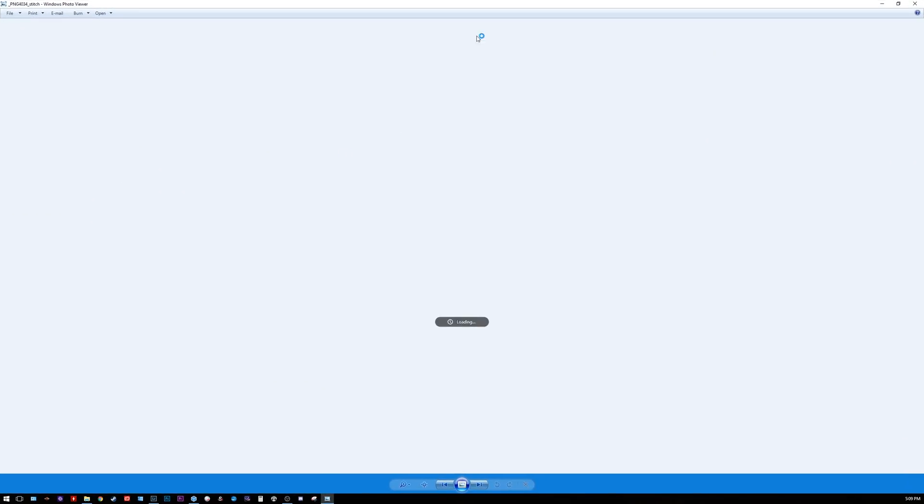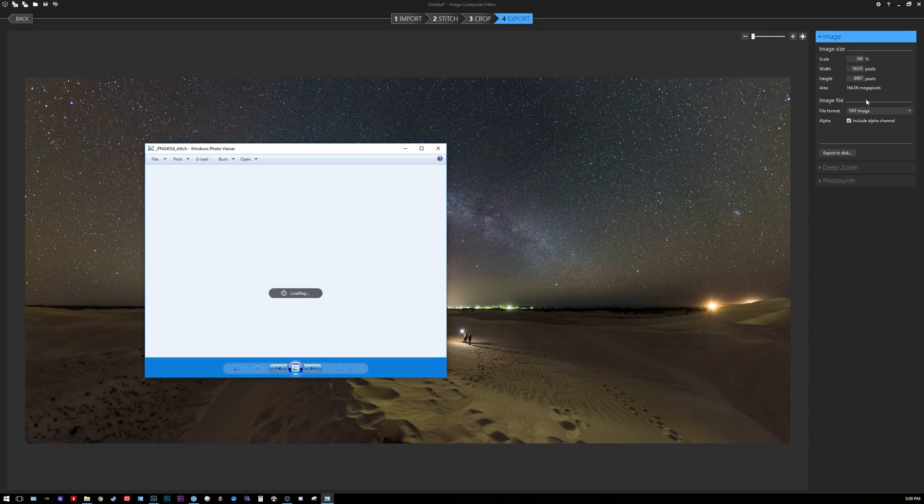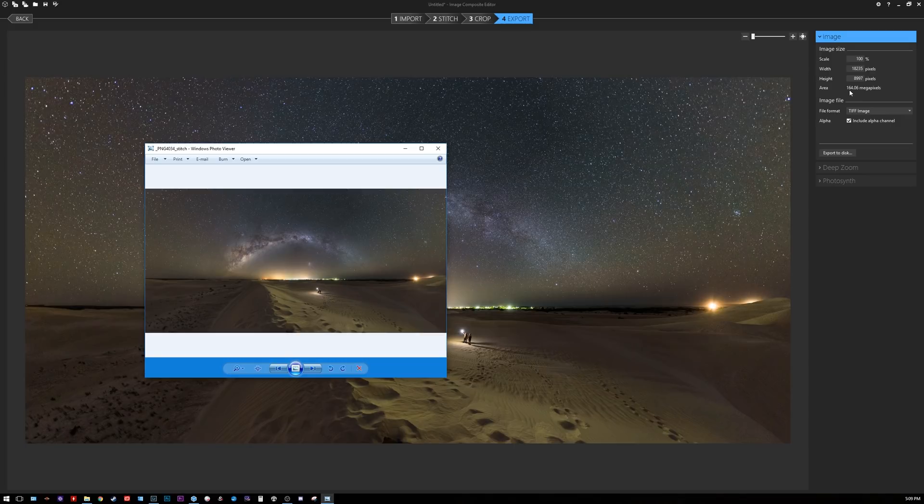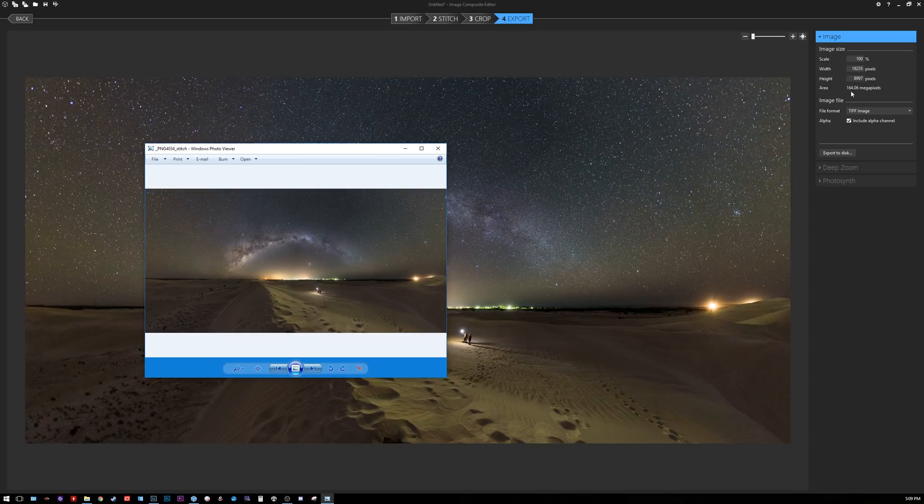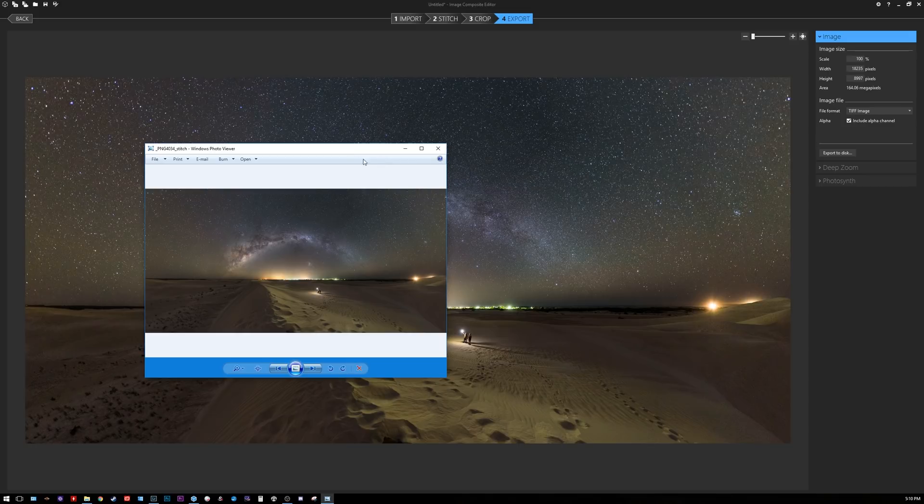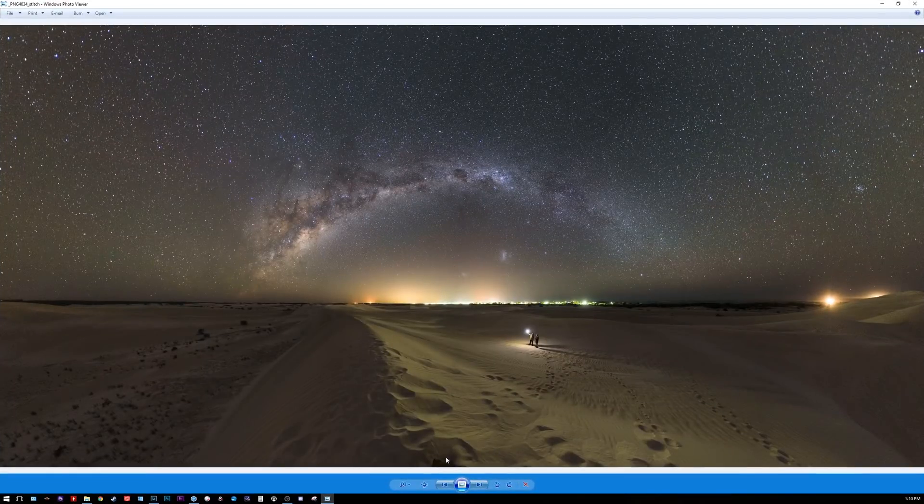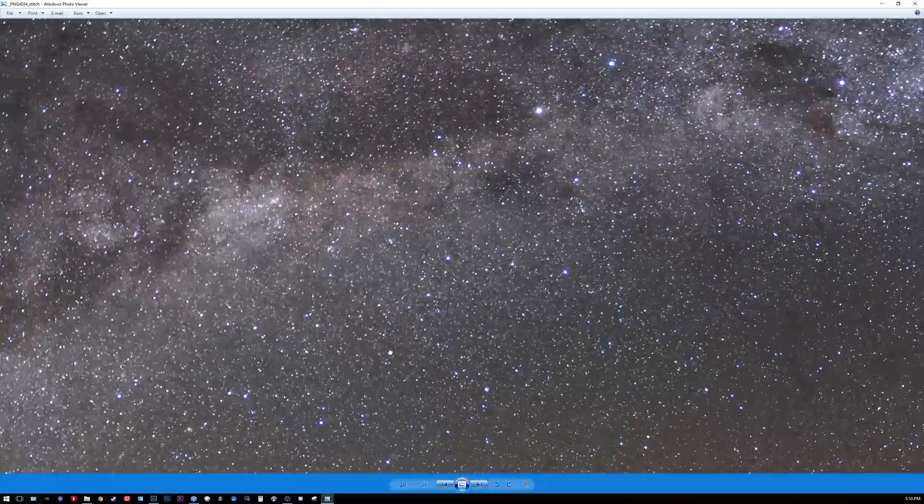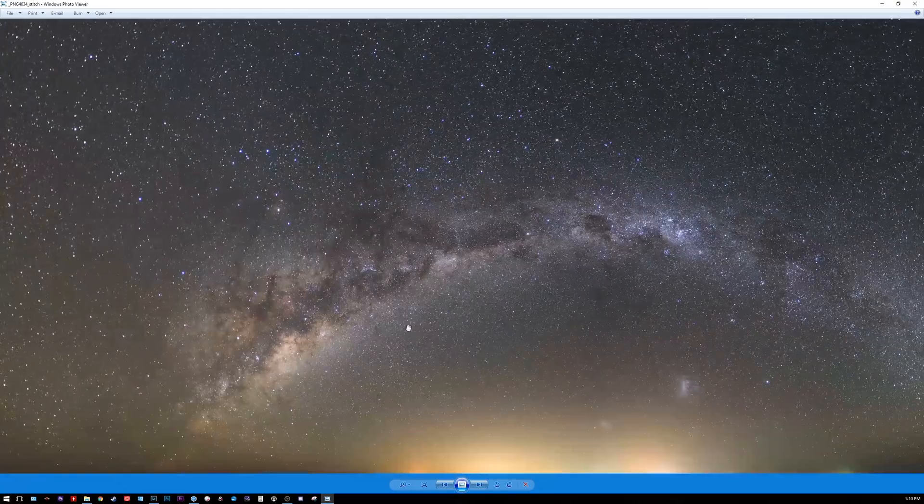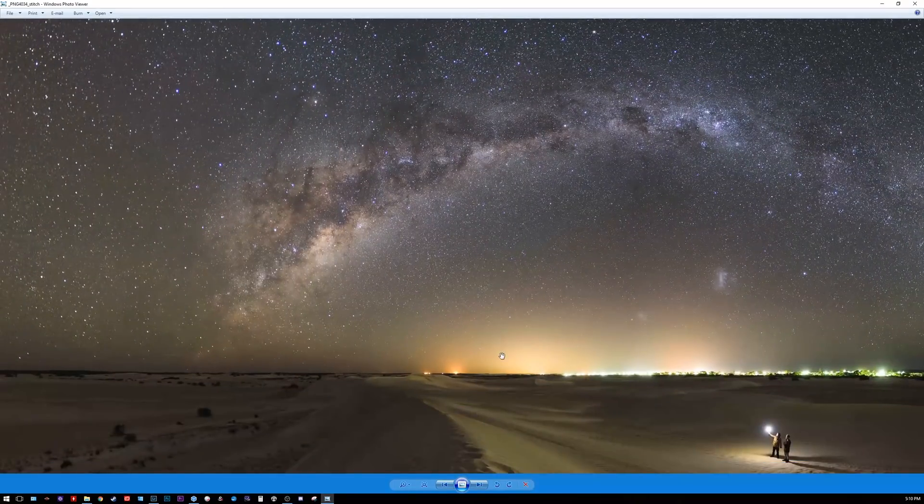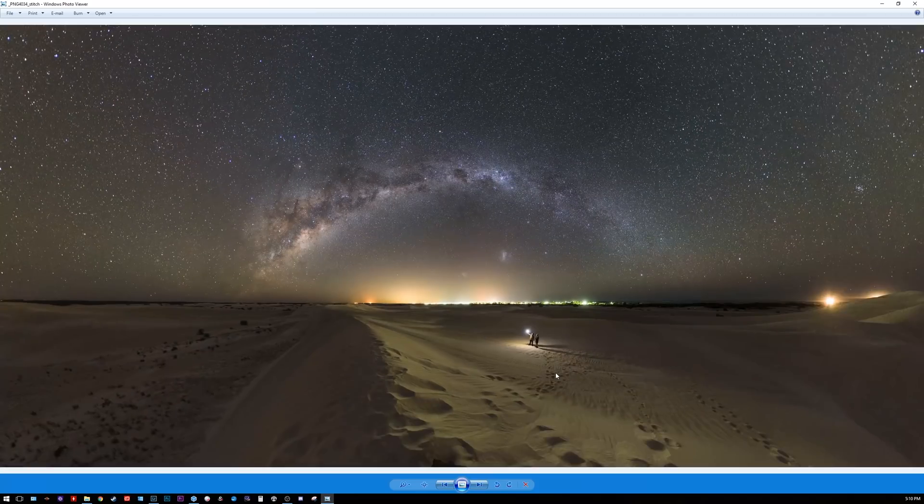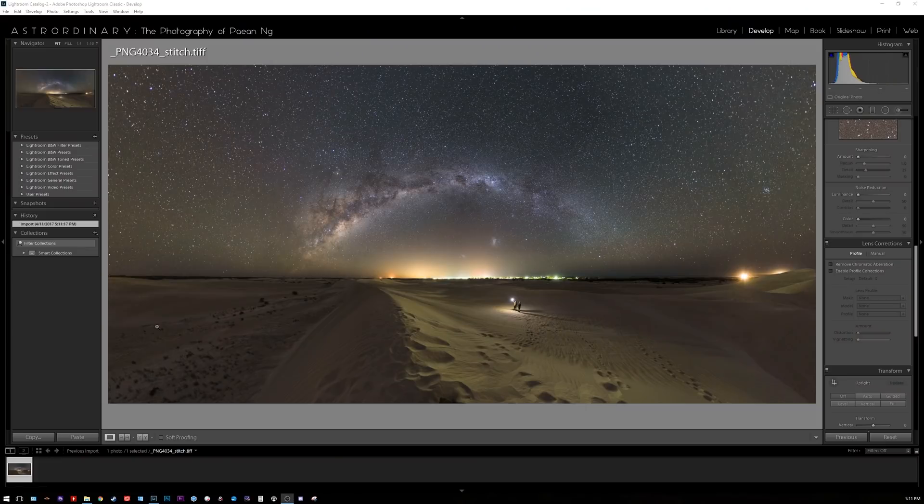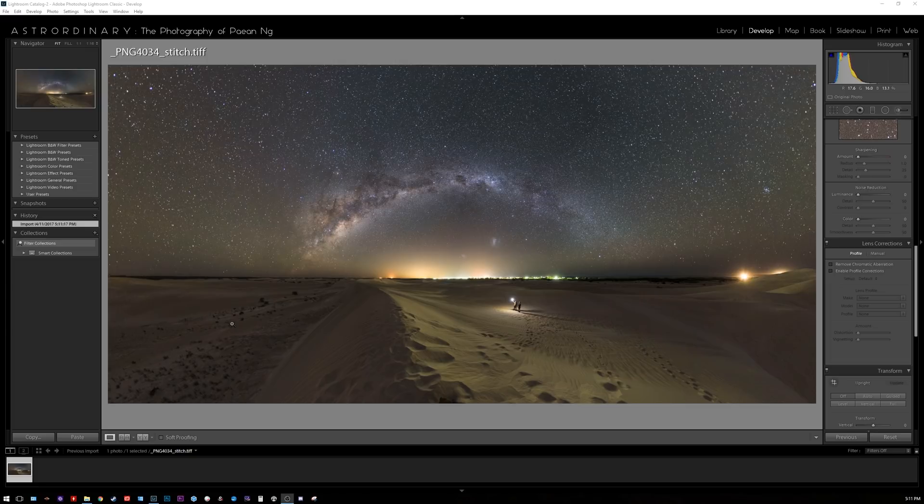Microsoft ICE gave me initial specs on how big the image would be. This was 164 megapixels, 18,000 pixels across by 9,000 pixels. Let's zoom in all the way to 100%. I've gone ahead and imported the stitched image from Microsoft ICE into Lightroom now and we're gonna do some basic processing on it.